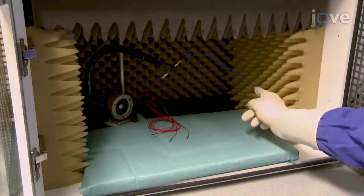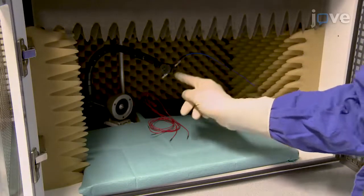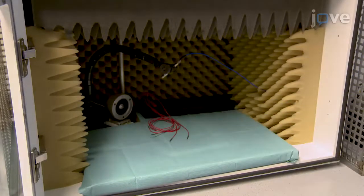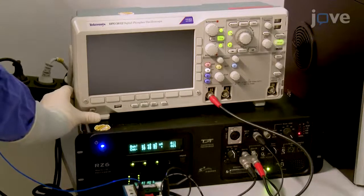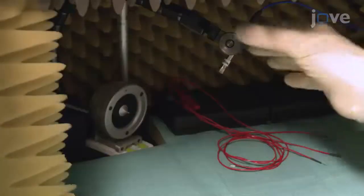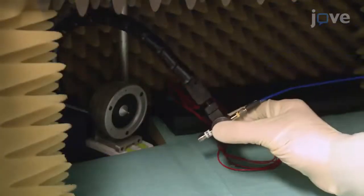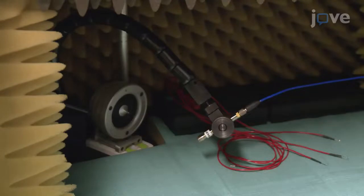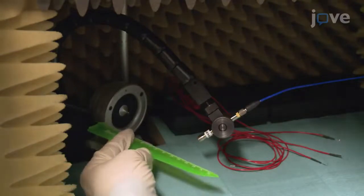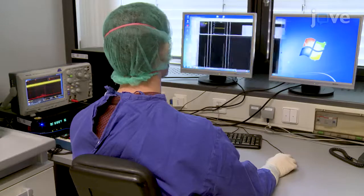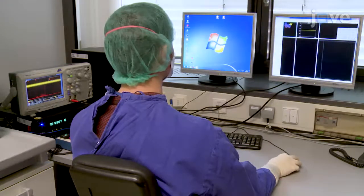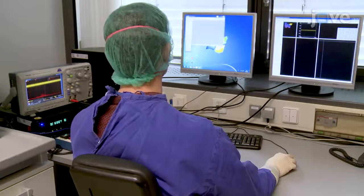Begin by turning on the pre-amplifier connected to the microphone at least five minutes prior to the calibration to allow for equilibration of the system. Turn on the oscilloscope. Then, position the microphone connected to a pre-amplifier inside the sound-attenuating cubicle to mimic the experimental murine ear. Next, open the commercially available processing and acquisition softwares and program the stimulus protocols for the clicks.